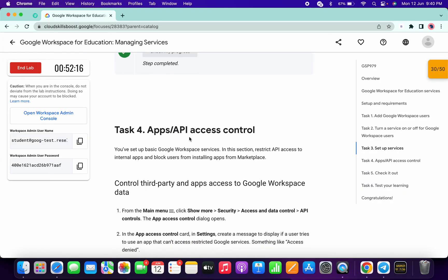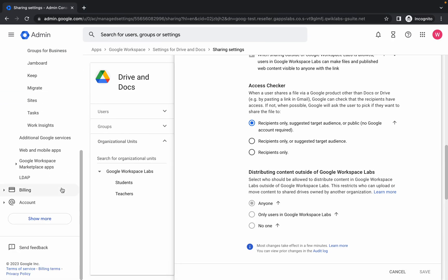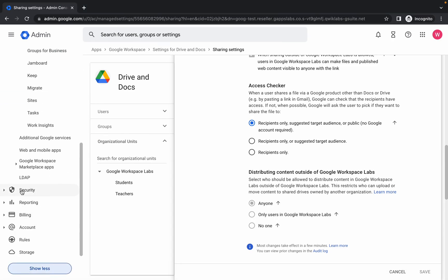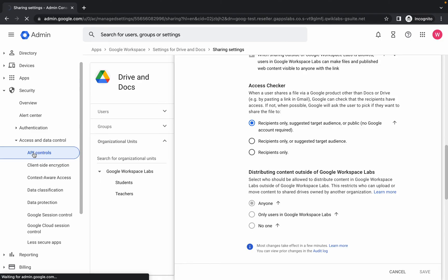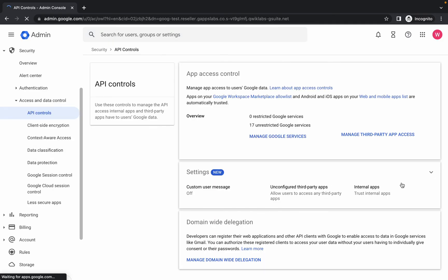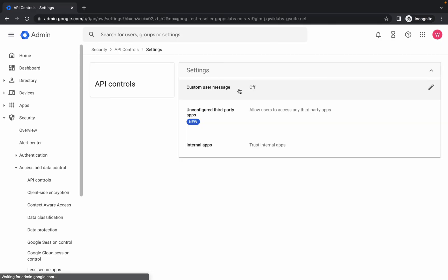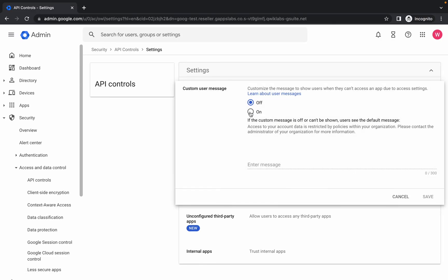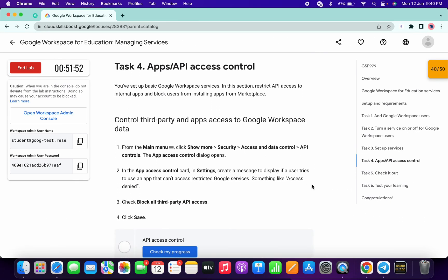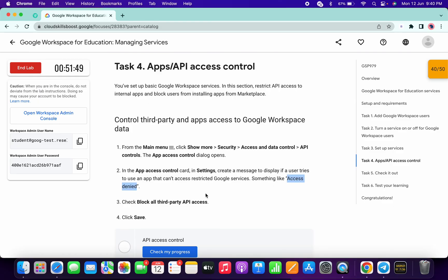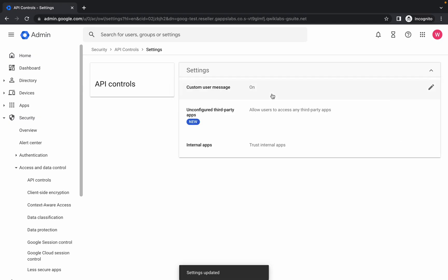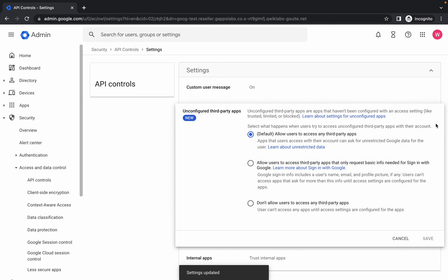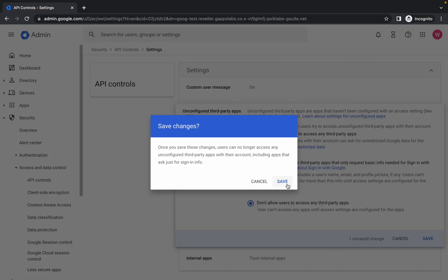Task number four is very easy. Scroll down, click 'Show More', choose 'Security', then 'Access and Data', then 'API Control'. Wait, then click the settings icon. We have to set a custom message: click the pencil icon, click 'On'. For the message, scroll down, copy the 'Access Denied' message, paste it, and click 'Save'. Click the pencil icon again and choose 'Don't Allow Users to Access Any Third-Party Apps', then click 'Save'.